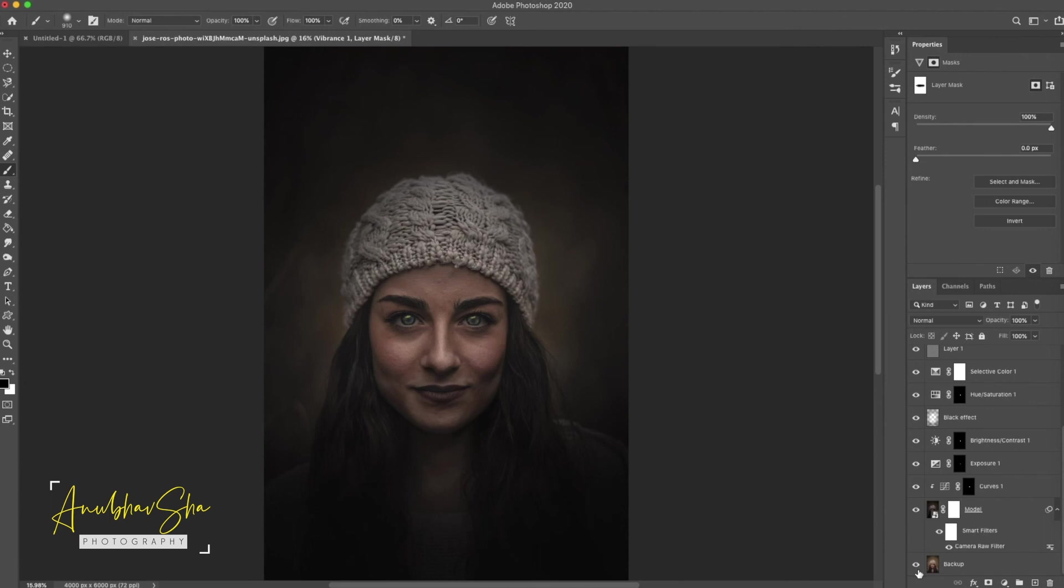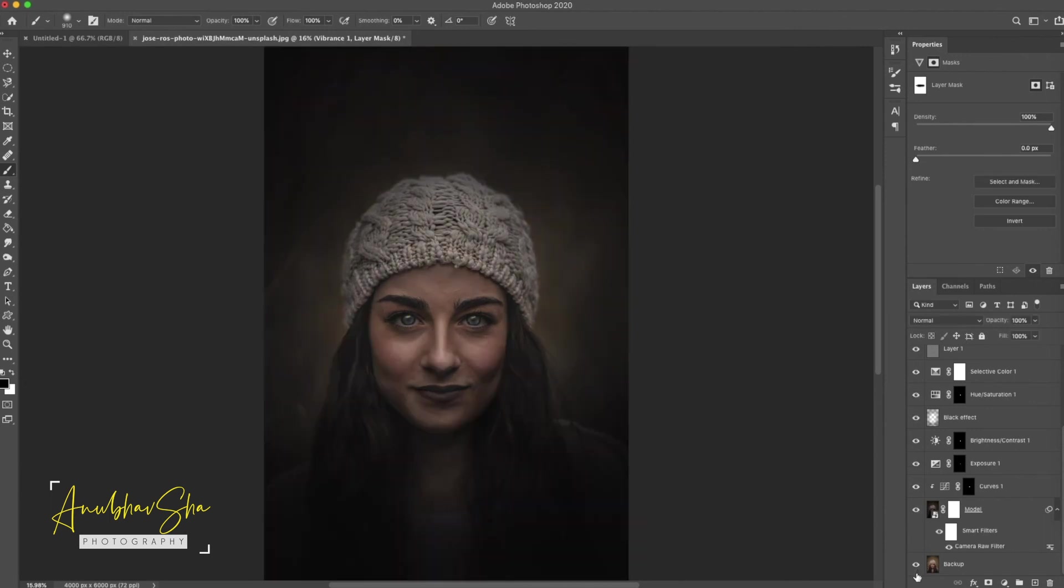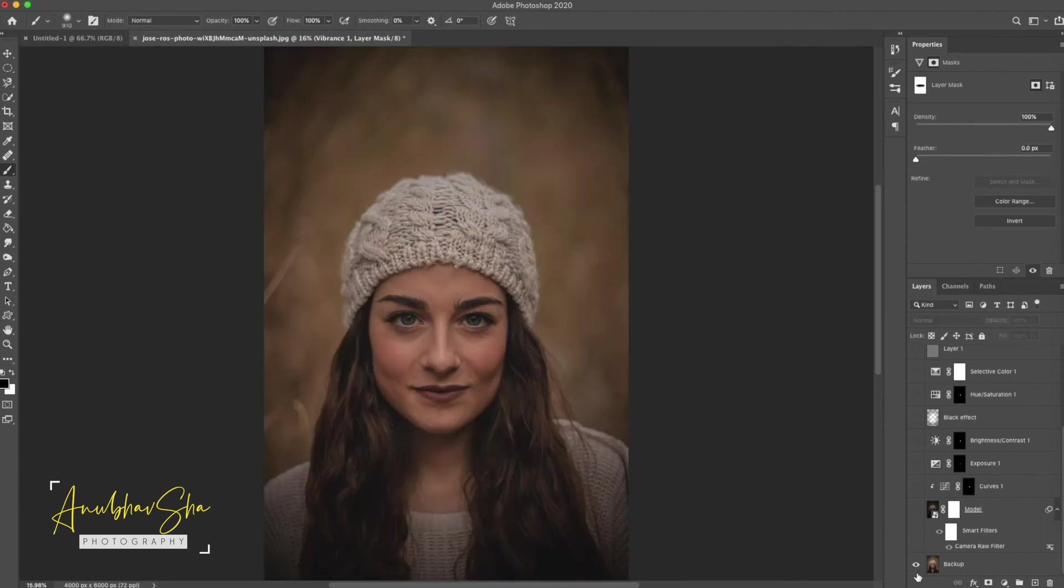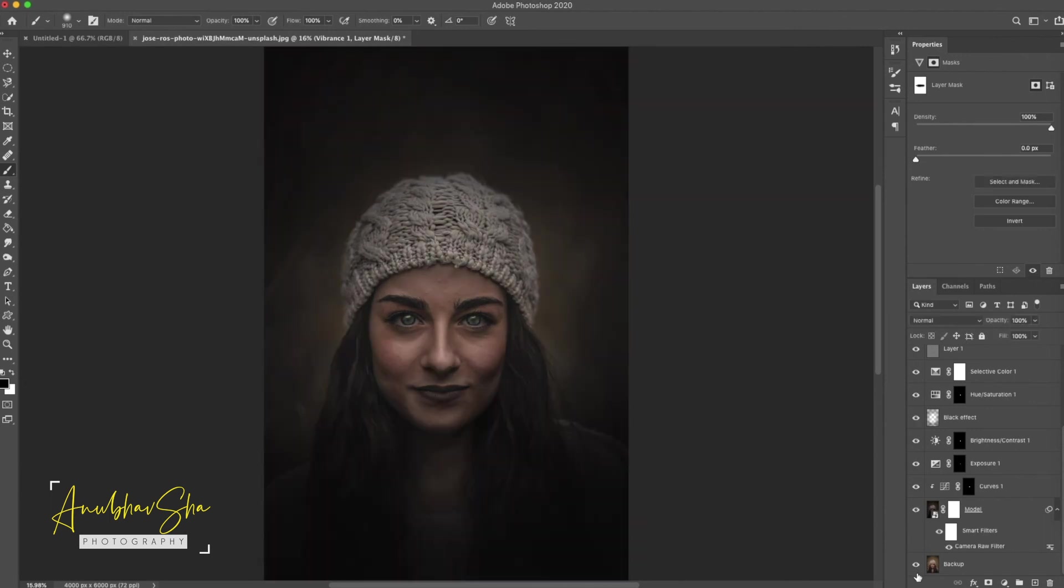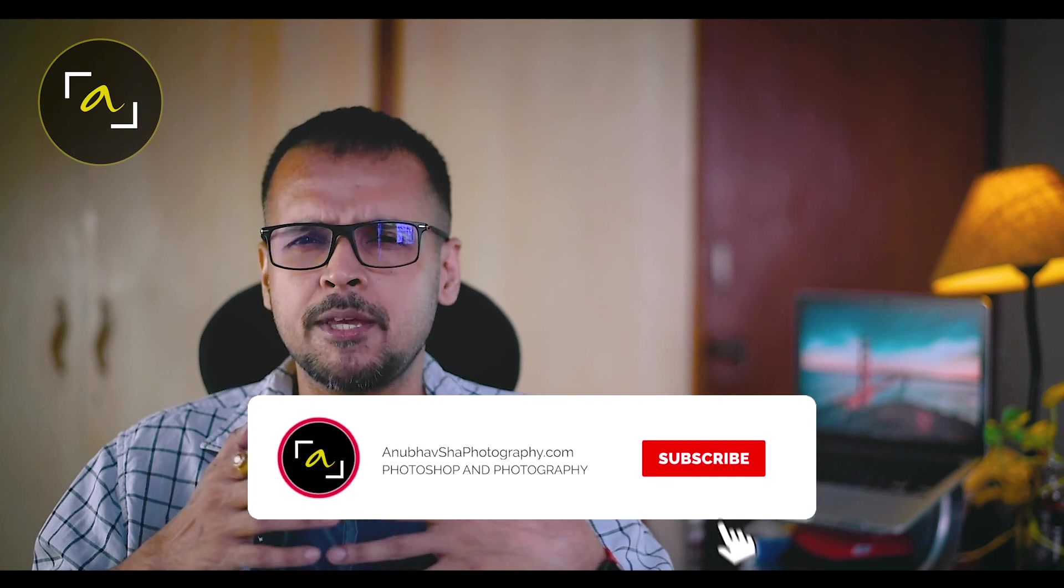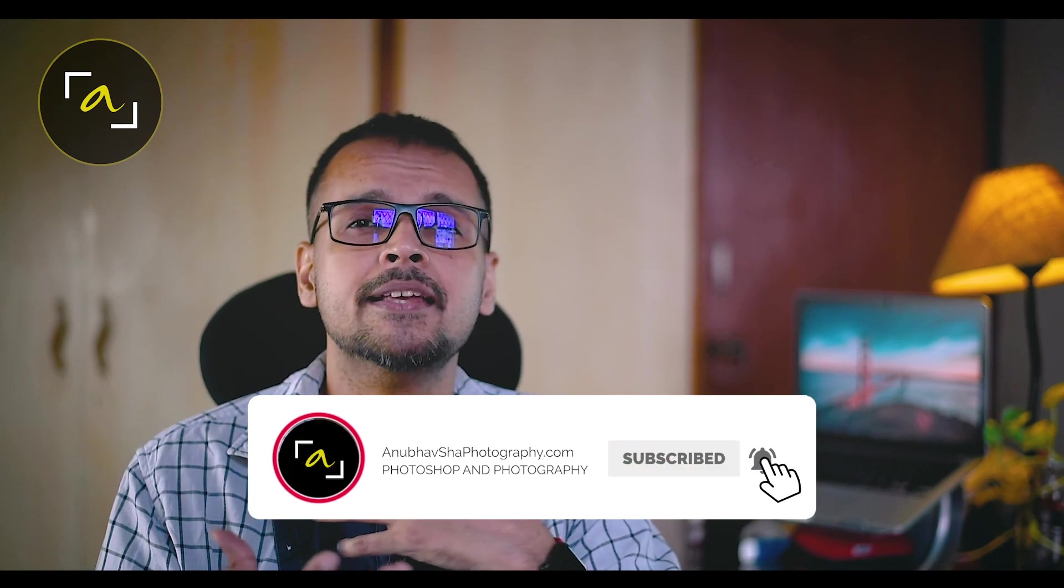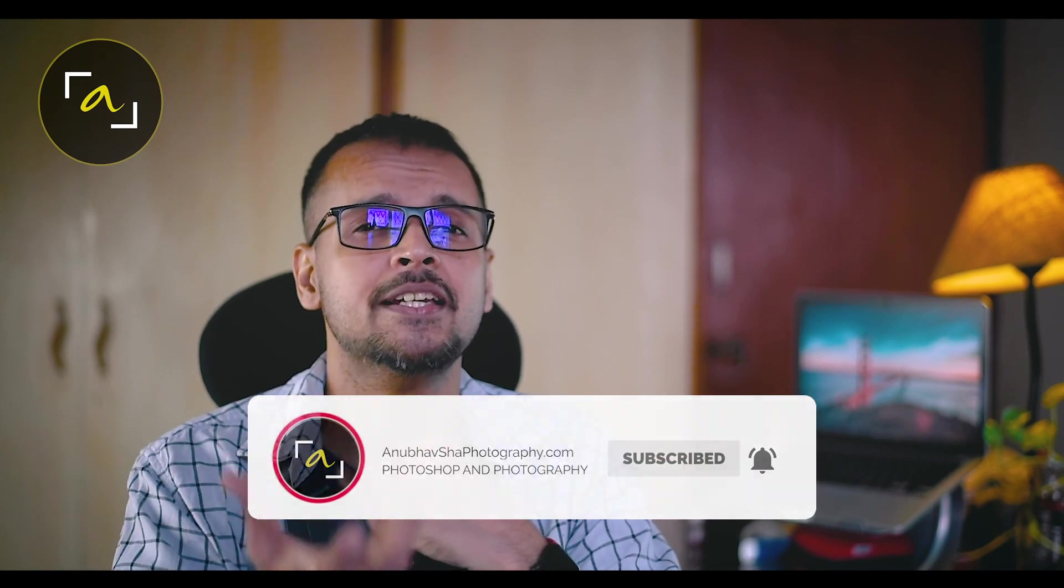All right, so as we have seen how easily and effectively we have created dramatic feel in an image using Photoshop. Using this technique is very important and as you noticed, we presented a very simple image in such a beautiful dramatic way. Using this technique you can generate very beautiful artistic effects. And if you have any difficulty in learning or understanding Photoshop or photography, you can comment in the comment section or you can go to our website www.anubhavshahphotography.com and you can send a personalized message to me.